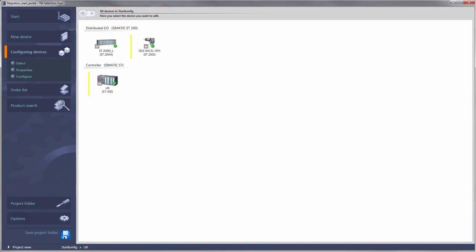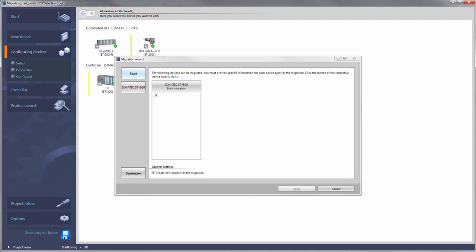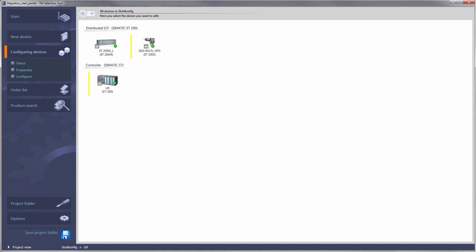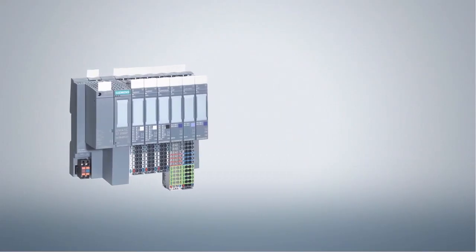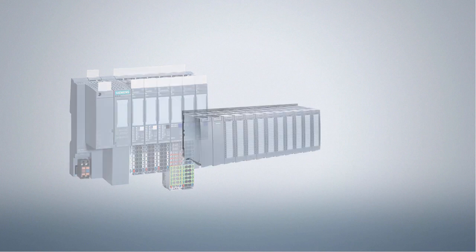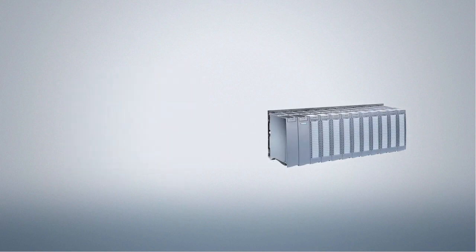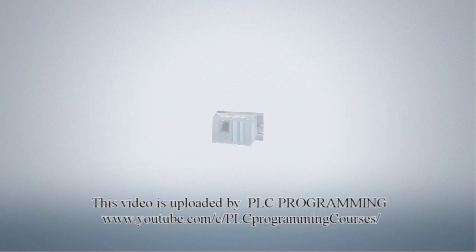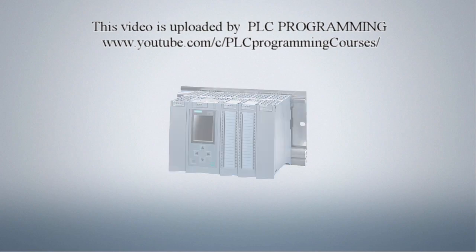The TIA Selection Tool provides you with a migration wizard to make switching to the new world of the SIMATIC ET200SP, ET200MP or our new SIMATIC S7-1500 a lot easier.